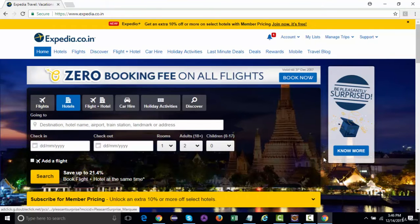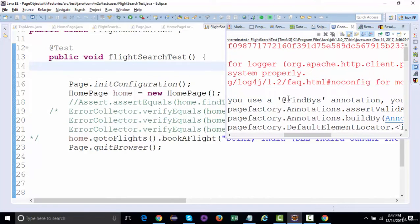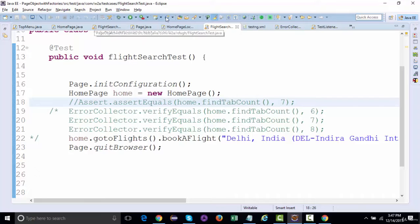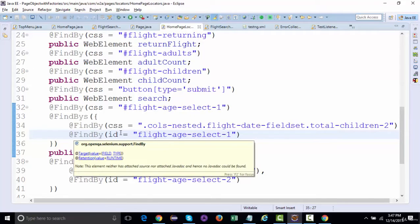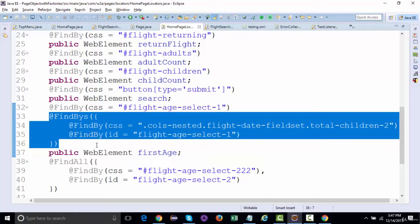It failed. The error says: if you use @FindBys, you must also use @FindBy. So @FindBy should be declared as @FindBy(css = "...") and @FindBy(id = "...") — that is, each locator in @FindBys must be a standalone @FindBy annotation.